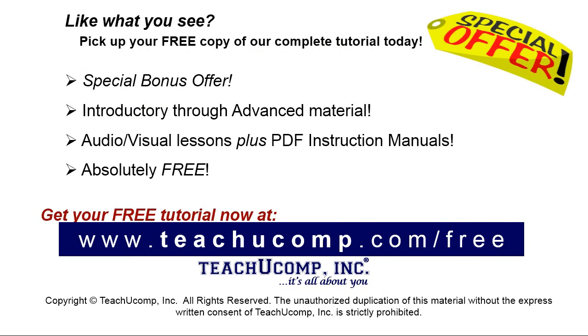Like what you see? Pick up your free copy of the complete tutorial at www.teachyoucomp.com forward slash free.